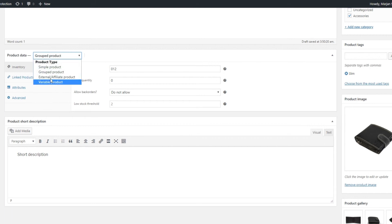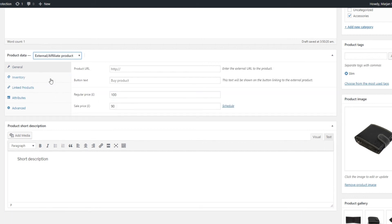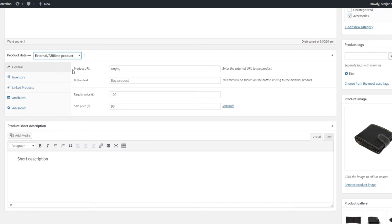The External or Affiliate product is, as we said earlier, a product that is sold somewhere else on a different website. It only contains the most essential information, which is why for this type of product you don't need things like Shipping or Purchase note. What you do need is the link to the website where the product can be purchased. The field for entering this link can be found under General, Go to Product URL.